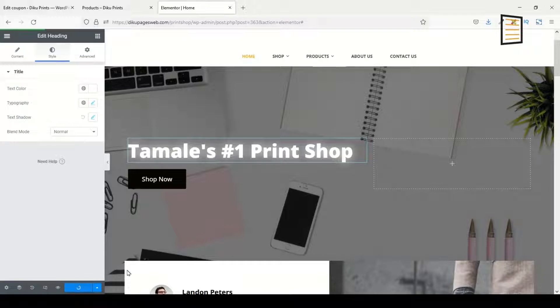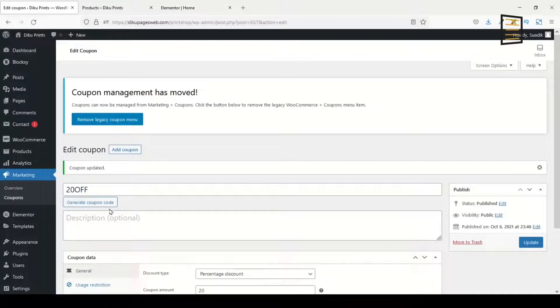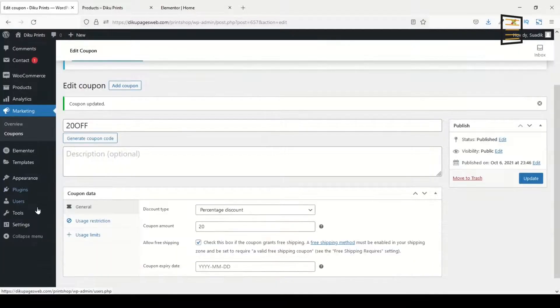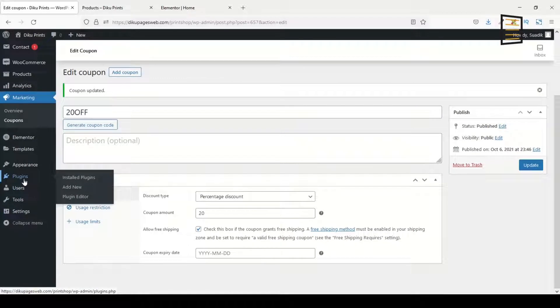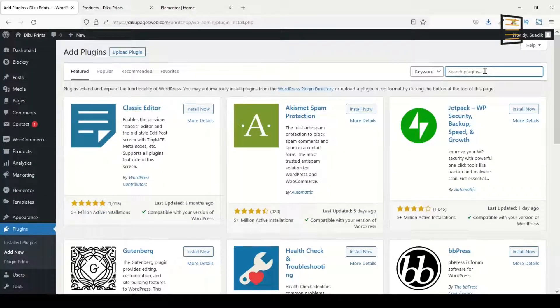Now edit your page with Elementor. I've already done that. Then I'll go back to the backend of my website, then I'll go over to Plugins, click on Add New. Under search plugins, I search for Essential Add-ons.